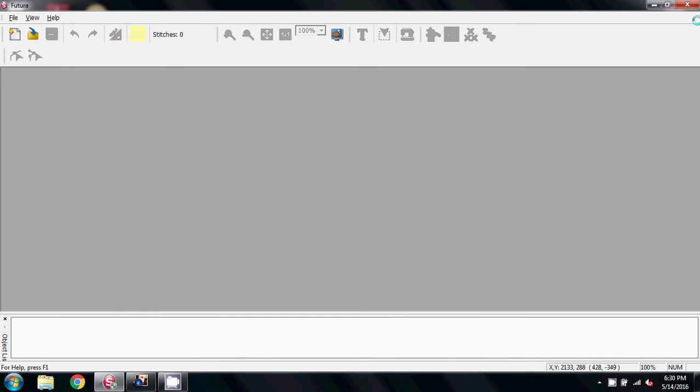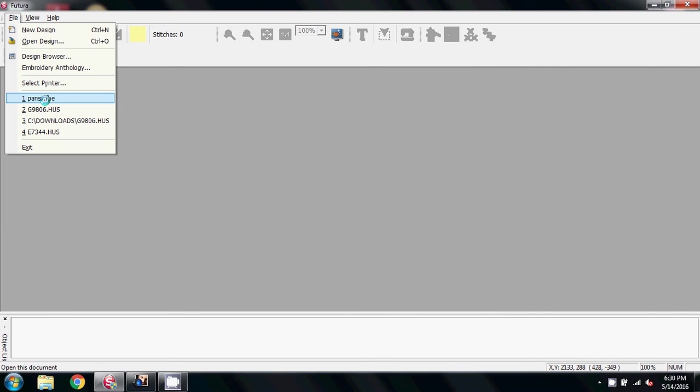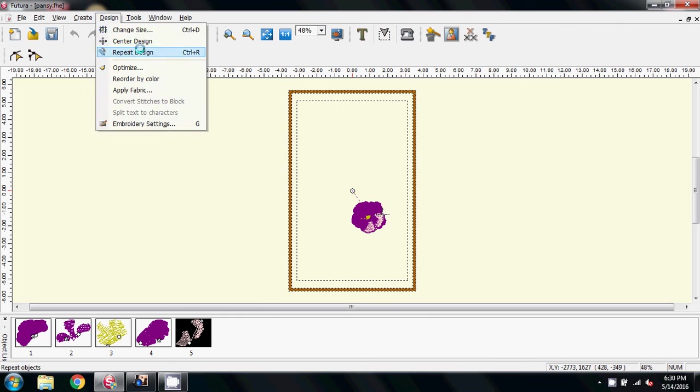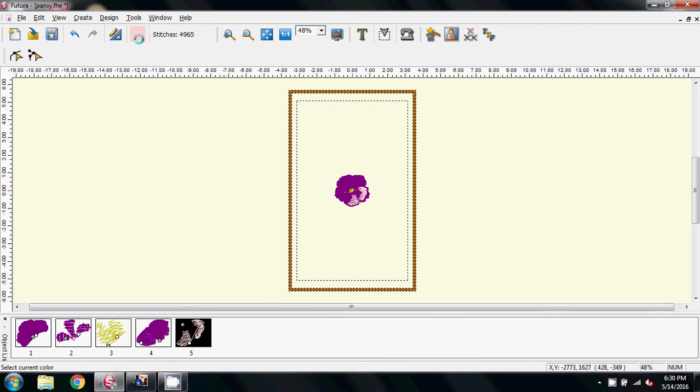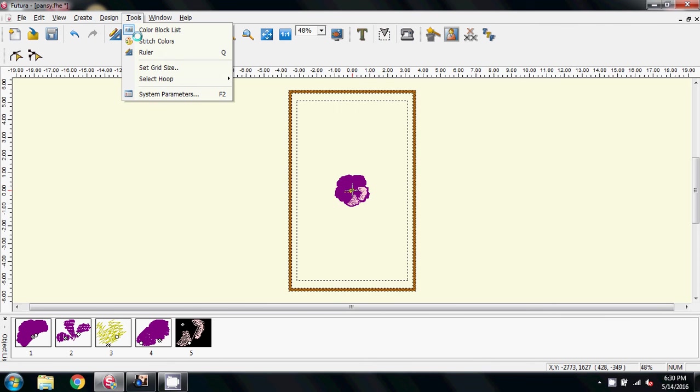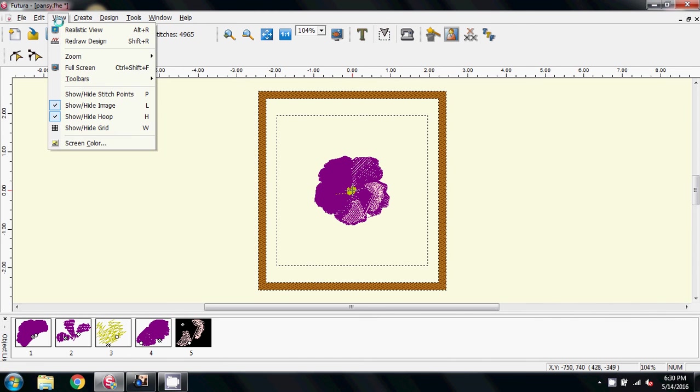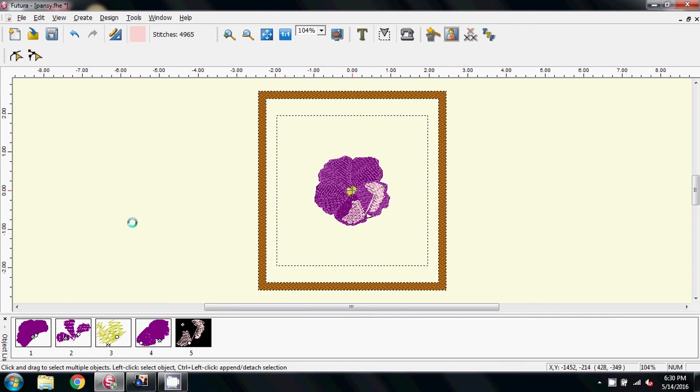I'm going to close it now. I'm going to reopen the pansy file. I'm going to say center the design. In this case, I might as well go to the small hoop. View realistic. And so there we have the pansy left.